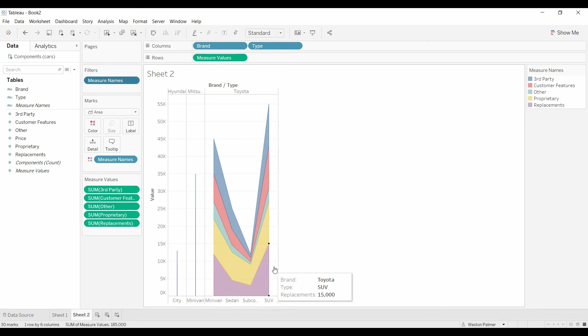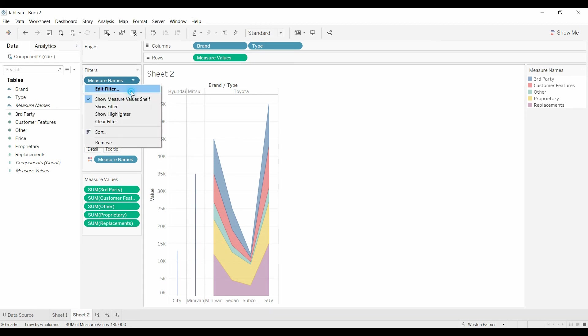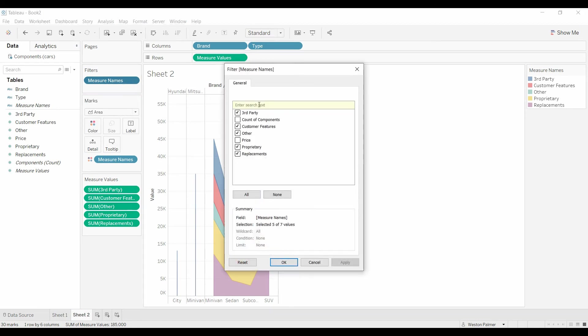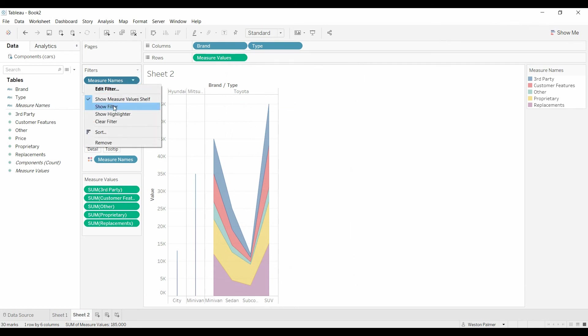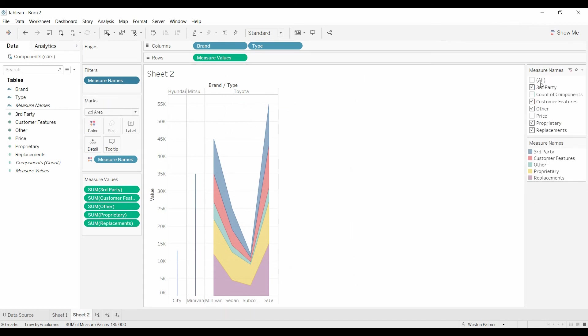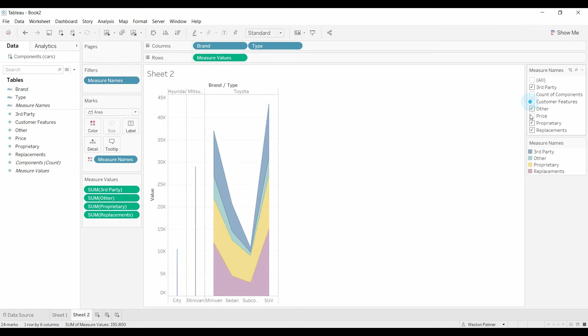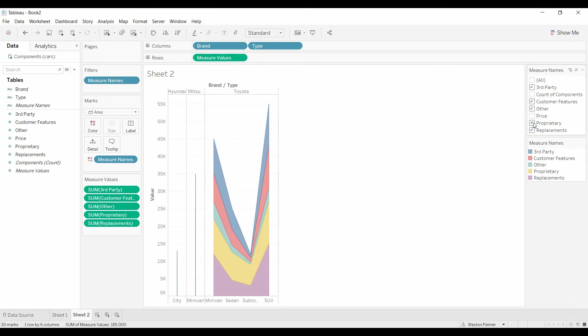So check that out. If you want to use your own data, let me know. Check out my Patreon account. I'd love to help you out. You could also use edit filter or show the filter. And then you can go through and check or unselect which ones you want included.